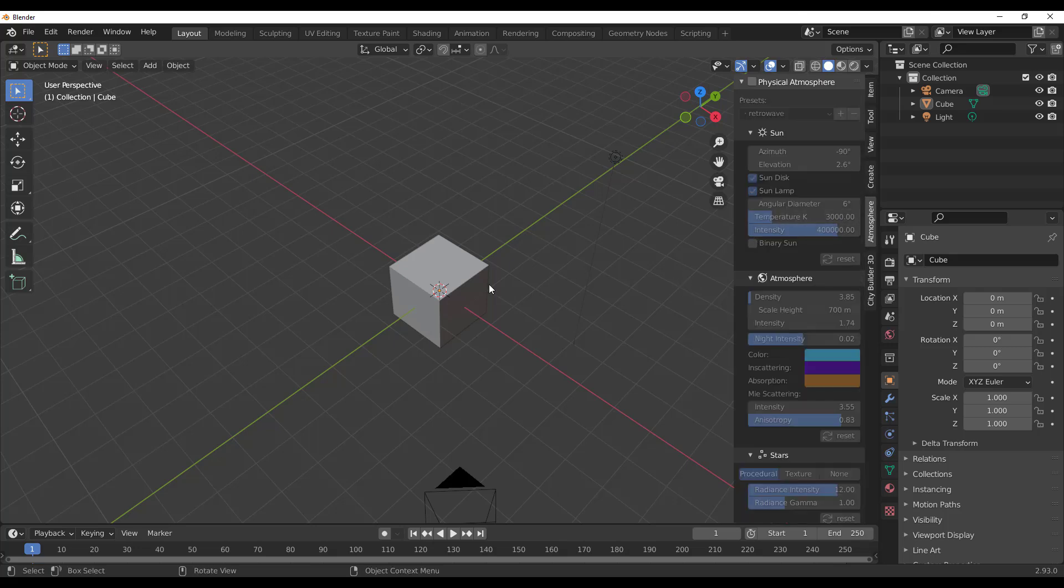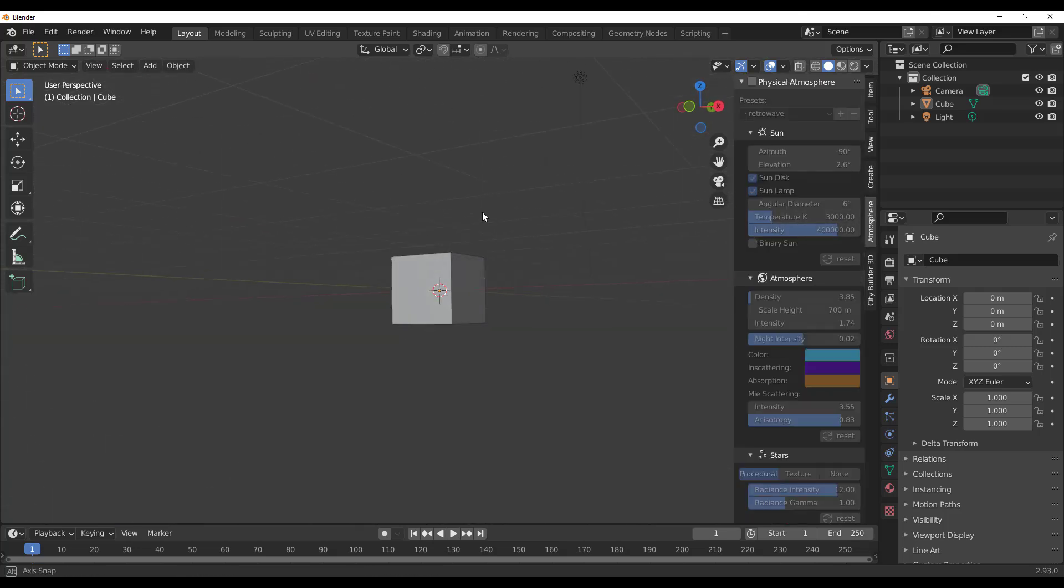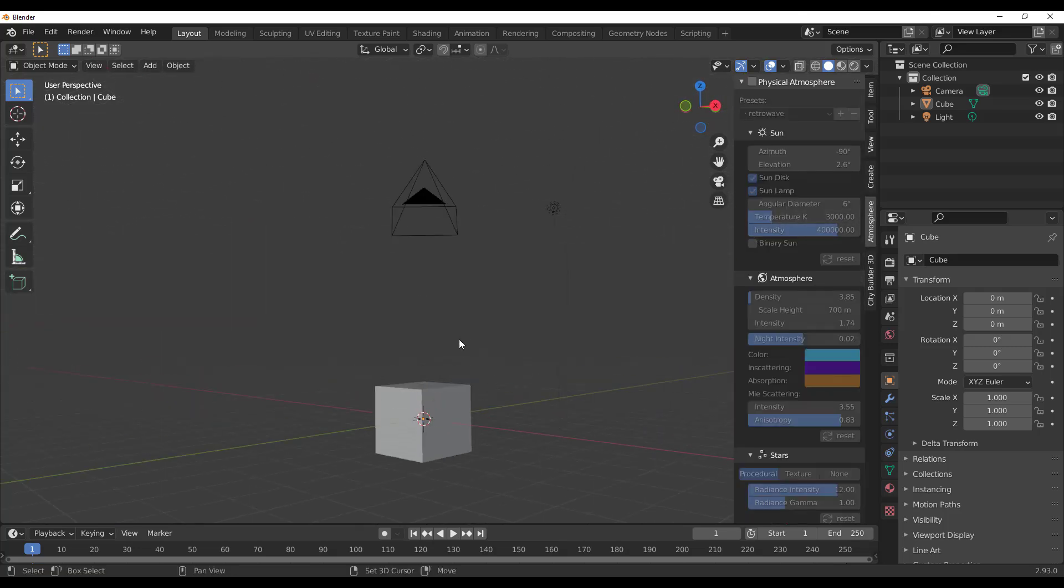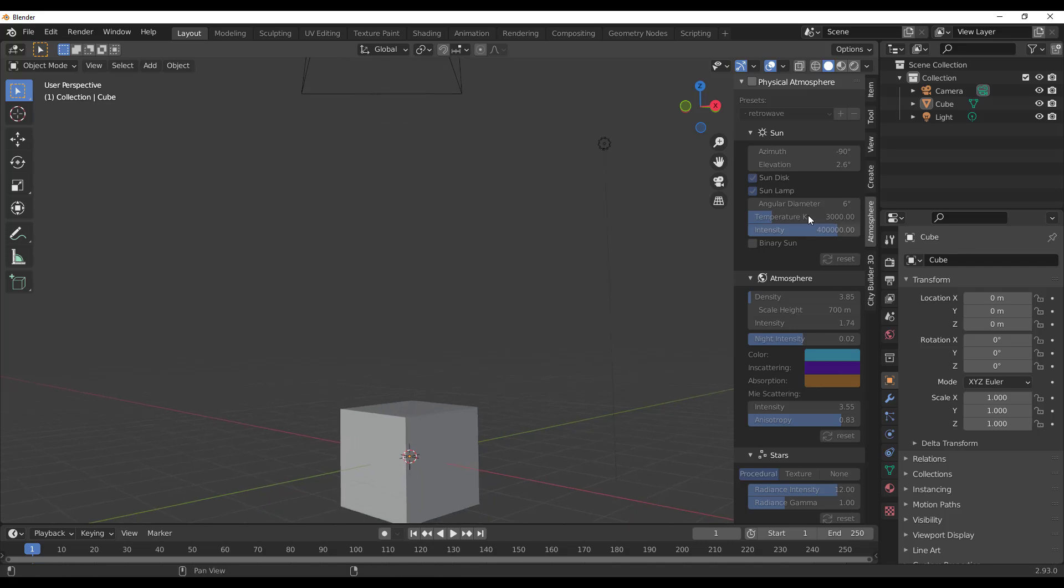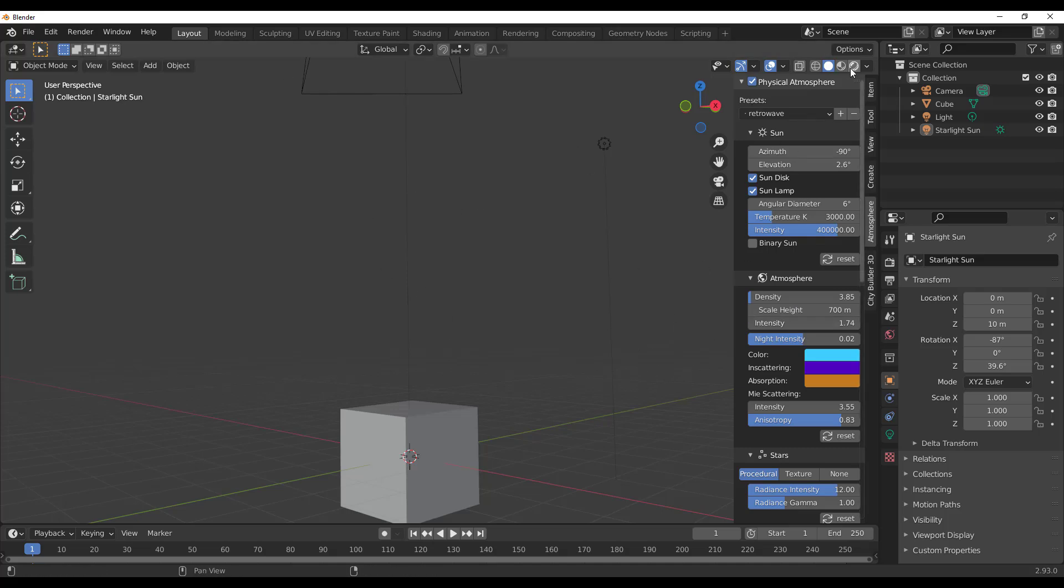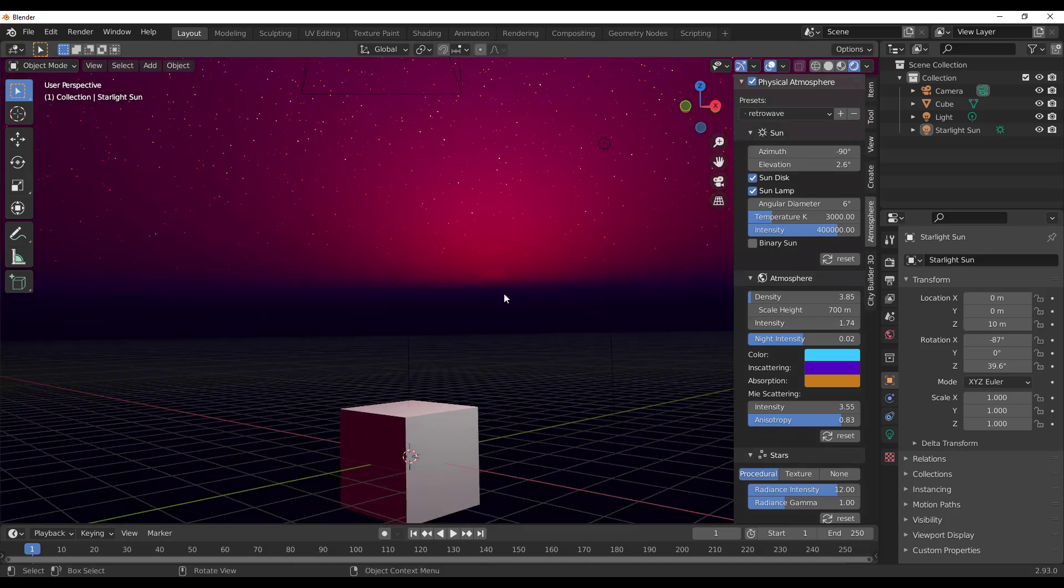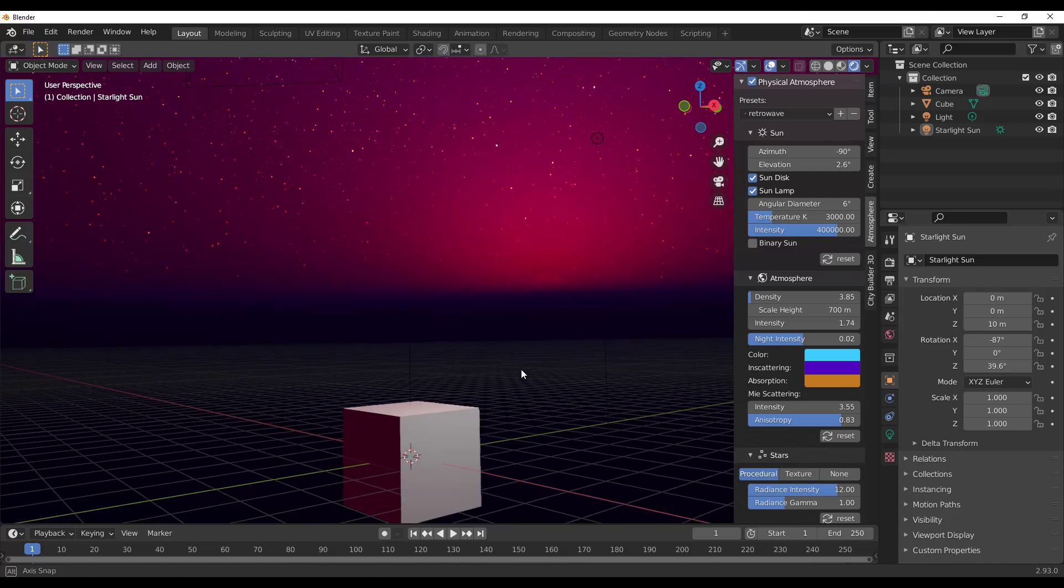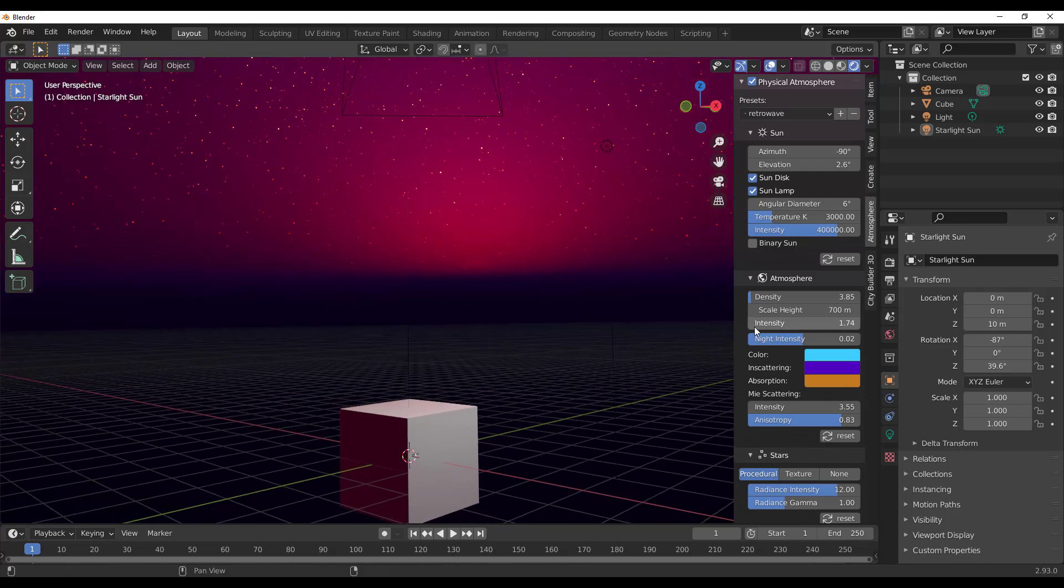the Physical Atmosphere panel right here. How this works is as easy as turning it on, and automatically you'll notice something happening. You probably won't see this here, so you have to switch to Eevee where you can see it in all its glory.